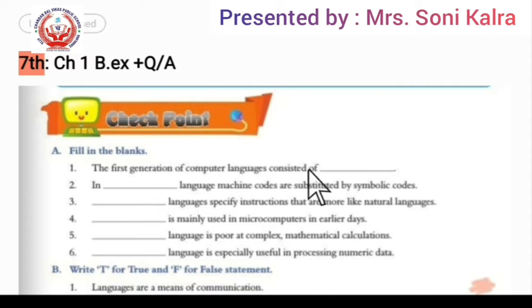Hello students, good morning to you all. Once again I want to welcome you to the virtual online class provided by Chandan Balvikas Public School. I am your computer teacher Mrs. Sony Kalra. Before moving to the next chapter, we will do a revision of previous chapters. For today, I am going to revise Chapter 1 back exercise.